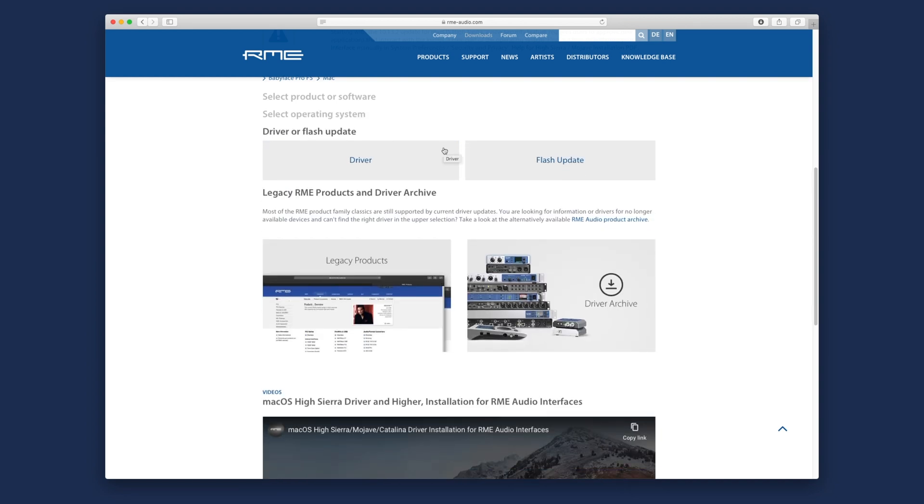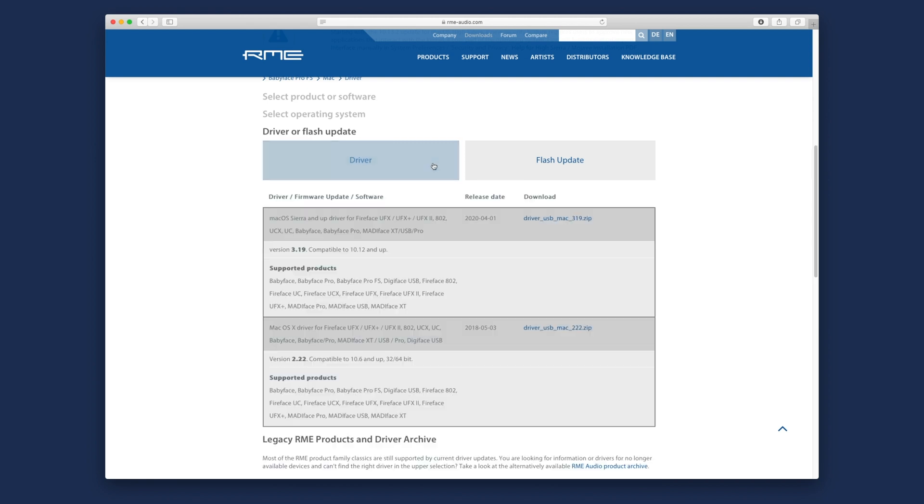You can now choose between the driver or the flash update. A flash update might be necessary in order to update the firmware of your RME interface. Select driver to see all available drivers for your RME audio interface based on your configuration.